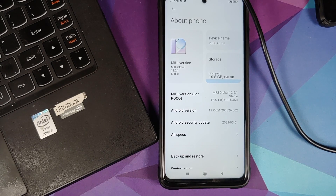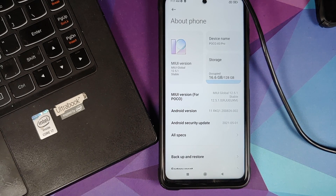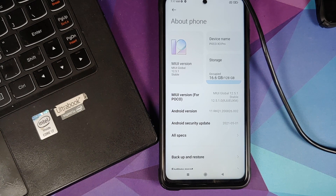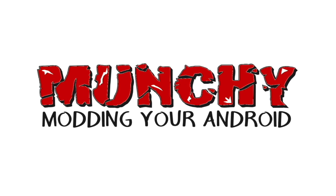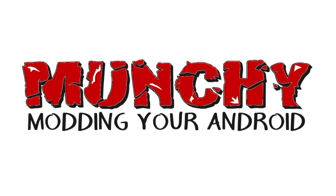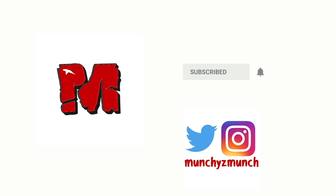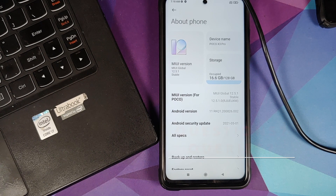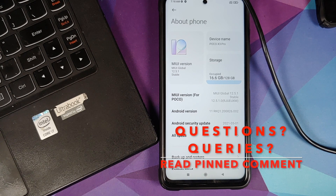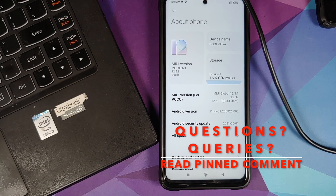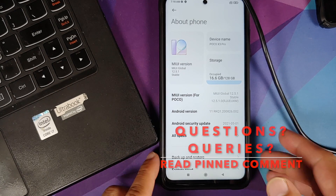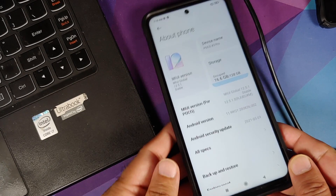How to install ADB, fastboot, and fastboot dynamic (fastboot-d) drivers for any Xiaomi, Redmi, or Poco device on your Windows computer. Hey peeps, what's up, Manchi here back with another video. In this video I'm going to show you how you can install the ADB, fastboot, and the new fastboot dynamic or fastboot-d drivers for any Xiaomi, Redmi, Poco, MIUI device on your Windows computer.